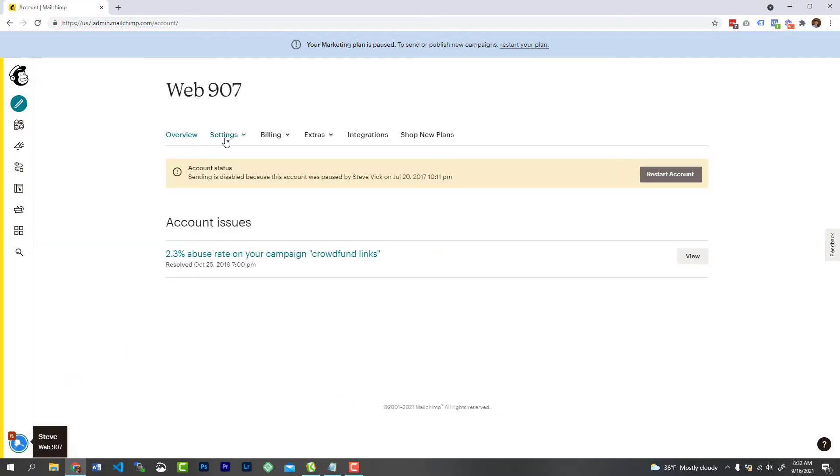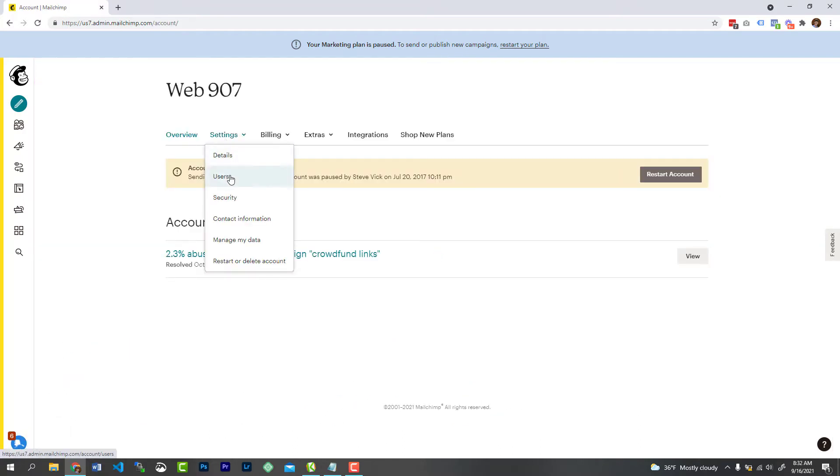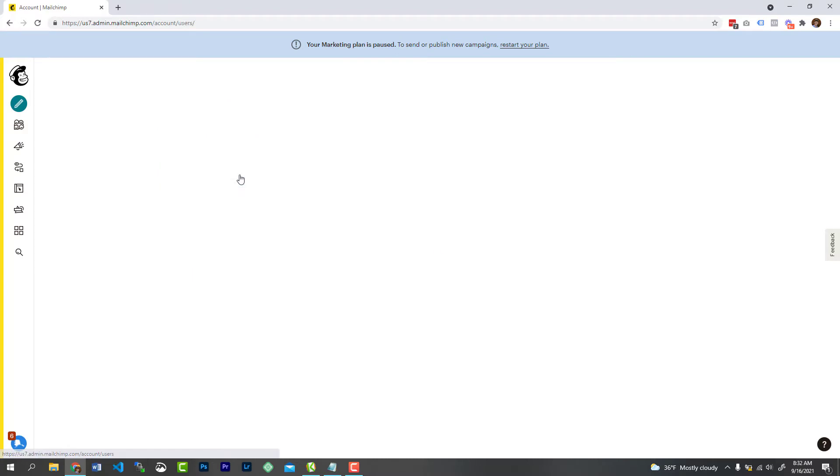Once here under settings, you're going to see the ability to add users. Simply click on users, and over here on the users page, you can see a way to invite a user.